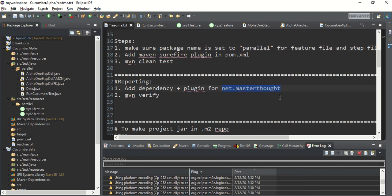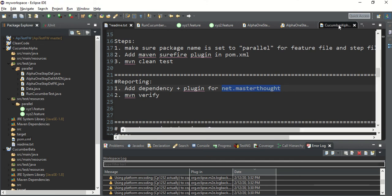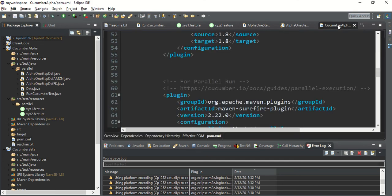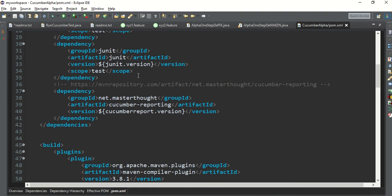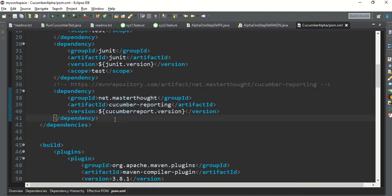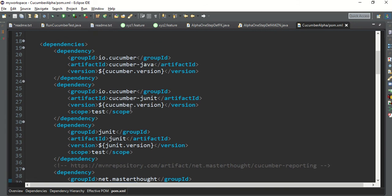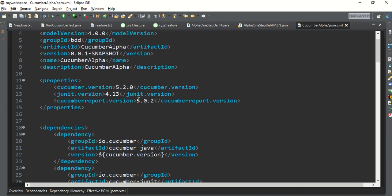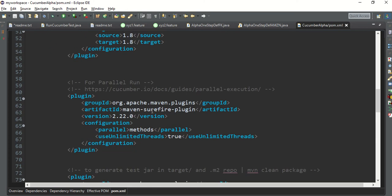You can Google more about masterthought reporting. In the pom.xml, the dependency to add is 'cucumber-reporting' by net.masterthought, version 5.0.2. Only one dependency is required.